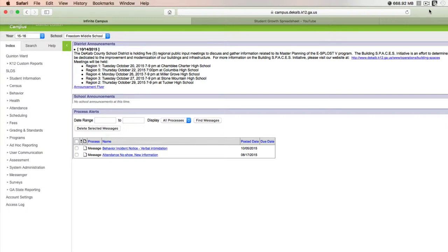When you log into Infinite Campus, your screen should look something like this.